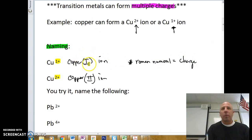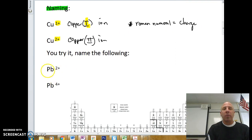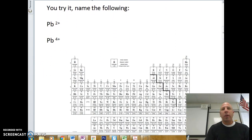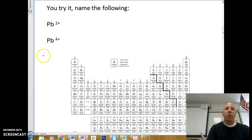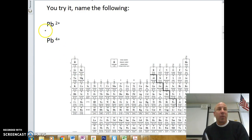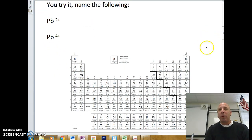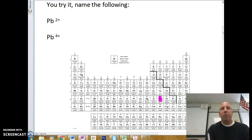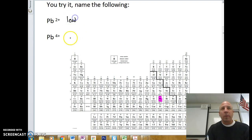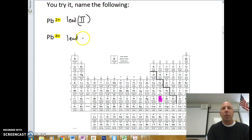Roman numeral equals the charge. Let's try a couple — name Pb²⁺ and Pb⁴⁺. Pause the video if you'd like to try yourself. Pb is located on the periodic table as a post-transition metal, so we'll use Roman numerals. Both are lead: Pb²⁺ is the lead(II) ion, and Pb⁴⁺ is the lead(IV) ion.